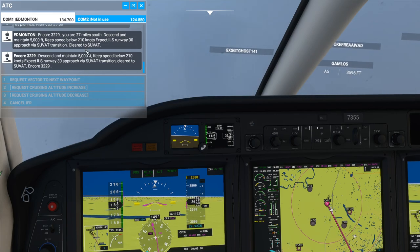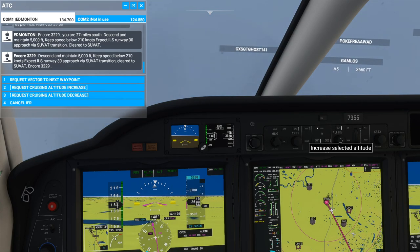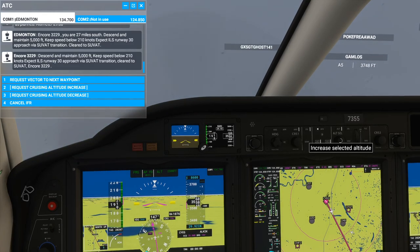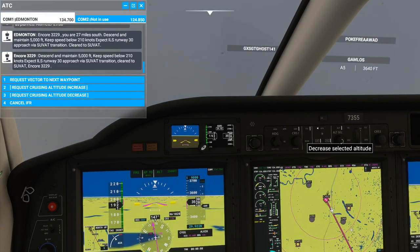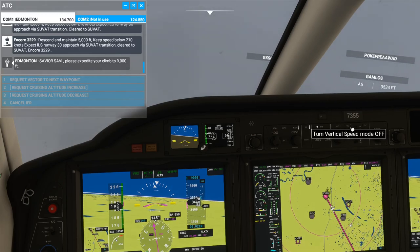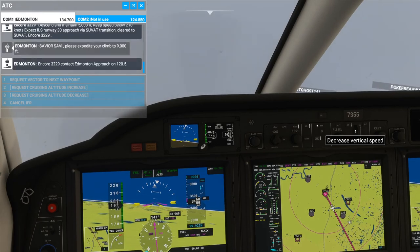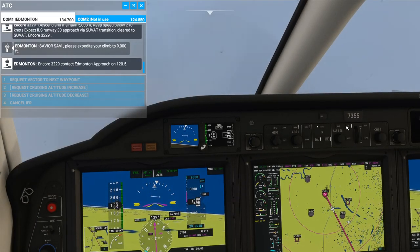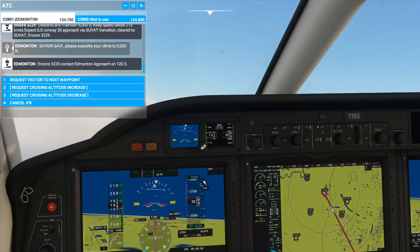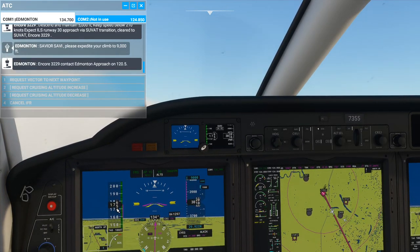It wants me to go to 9,000 right now but I'm set at 2,500, so I want to crank this up to 9,000. I'm using my scroll wheel to do this, or you can left-click and right-click. Once you've got that, you have a choice between vertical speed or FLC. I prefer vertical speed myself. I scroll to raise the vertical speed indicator — I'll set it at 2,000 because I'm losing a little speed.